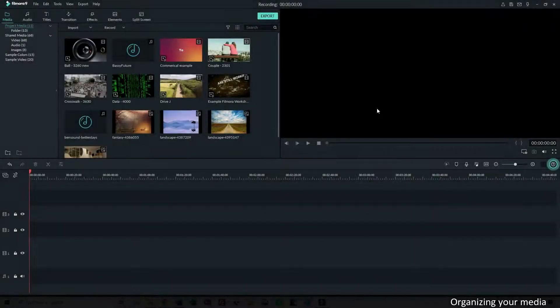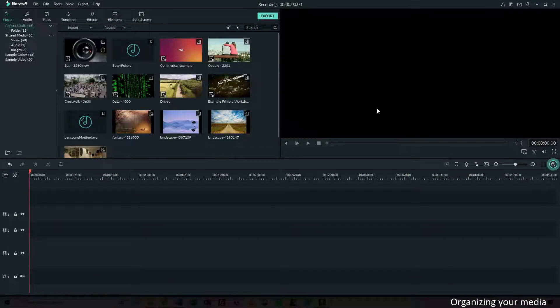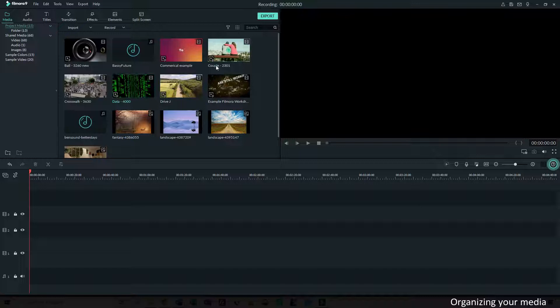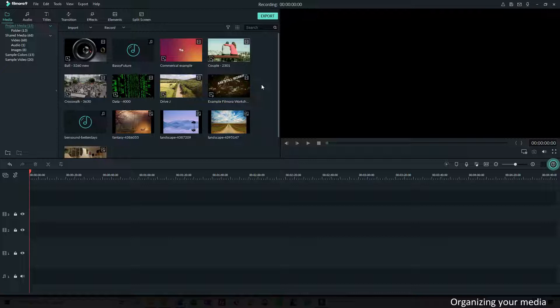It is important in Filmora and anywhere in life to get organized. It's very easy to create a complete overwhelm of video, audio, images and we don't want that. So Filmora offers you opportunities to keep working in an orderly way and keep your stuff organized.